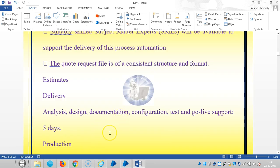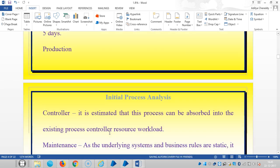And the delivery is: analysis, design, documentation, configuration, testing, go-live, support, in five days.